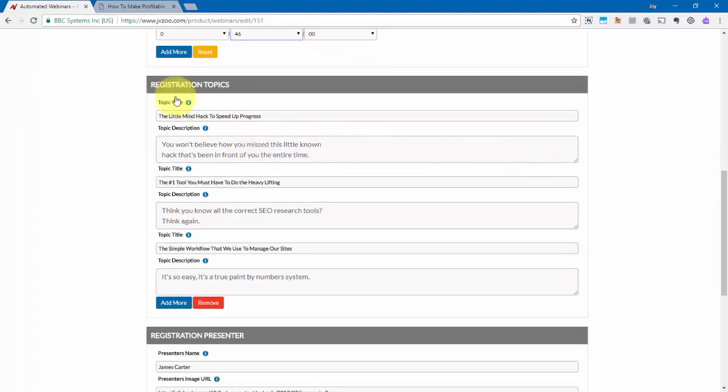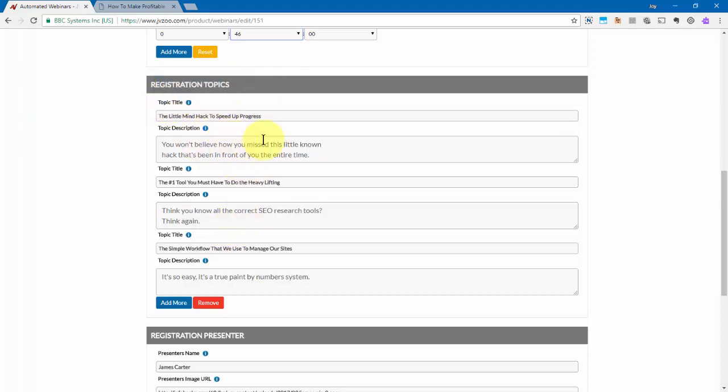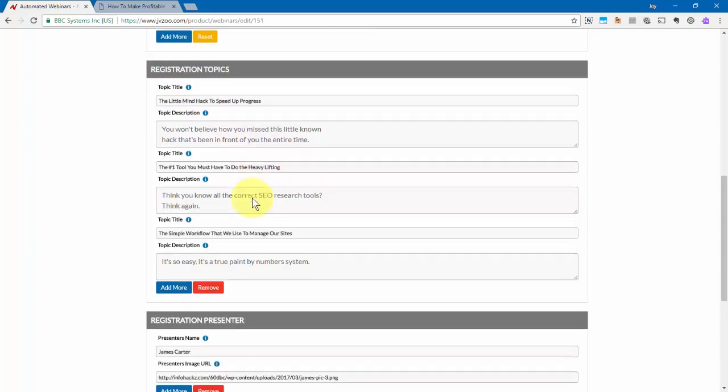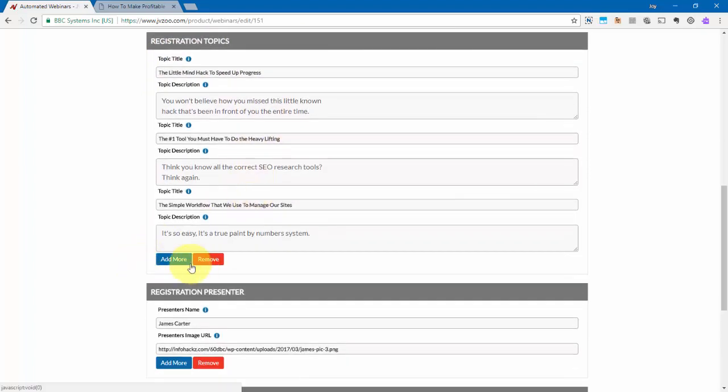You scroll down, you go to registration topics, and these are the topics that's going to be shown on the registration page. And I've gone ahead and added three right in here, which you'll see how they'll look on the registration page in a moment. But if you want to add more, just go ahead and click right here to add more. And you can also remove any of them by clicking the remove option right here.